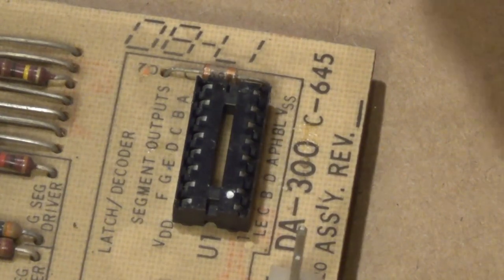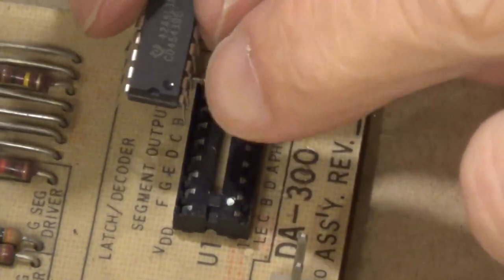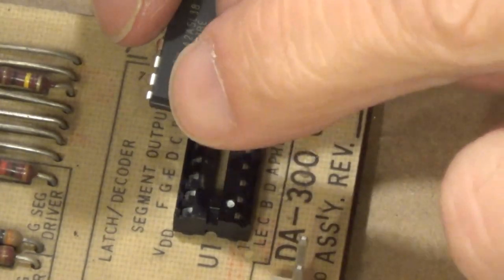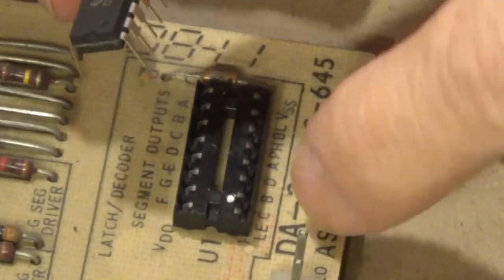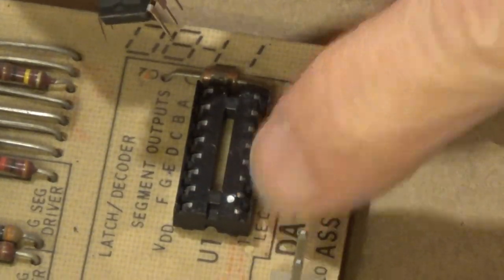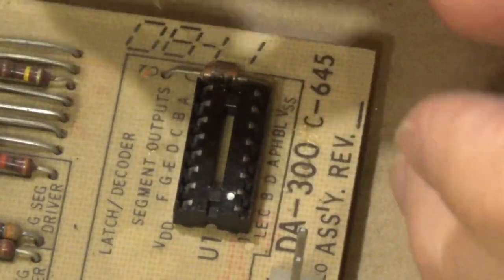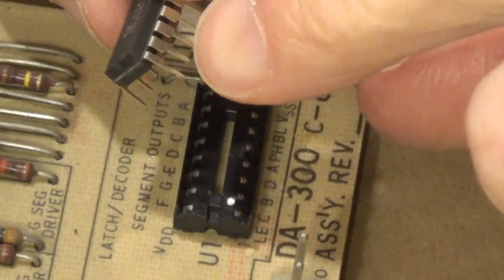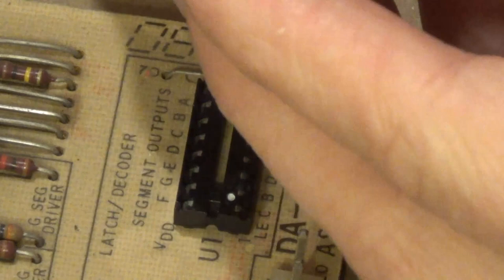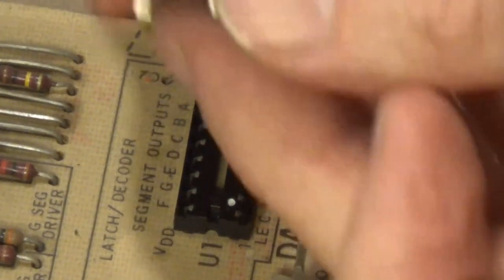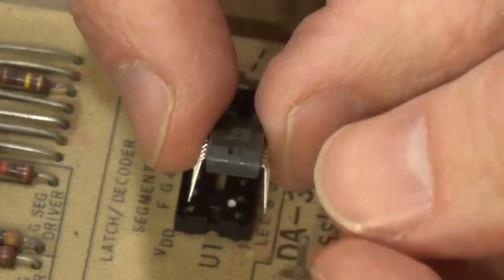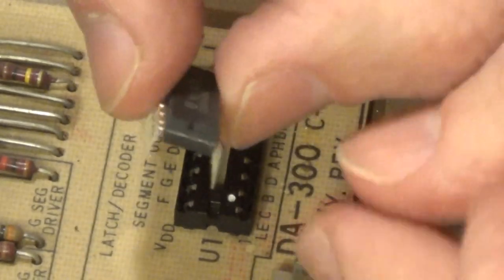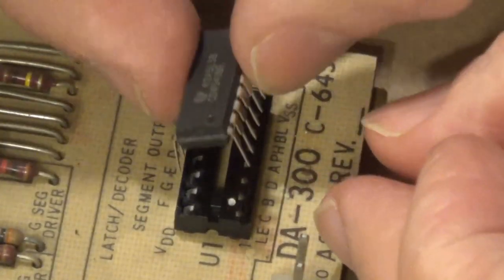Now it's time to actually put the chip in. Again, you want to make sure that the little dot matches the direction, and it was to my left here, and I put the socket in the right direction. Just make sure that these pins on both sides, the chips usually come out a little flared. Let me show you. You can see they're a little flared, so you actually have to press them in.